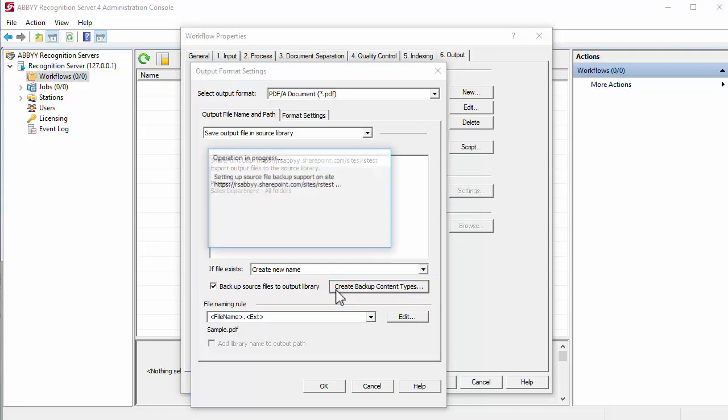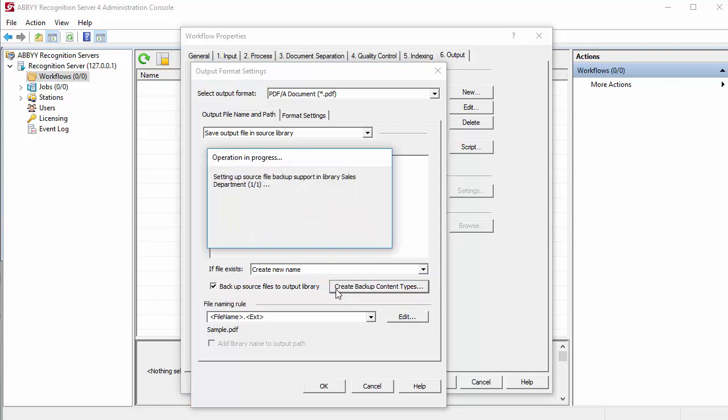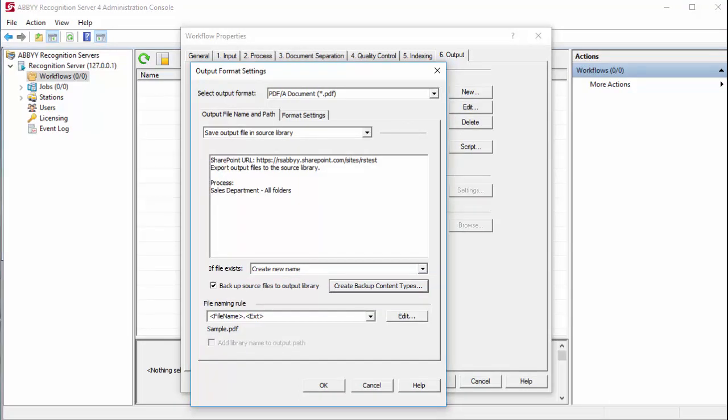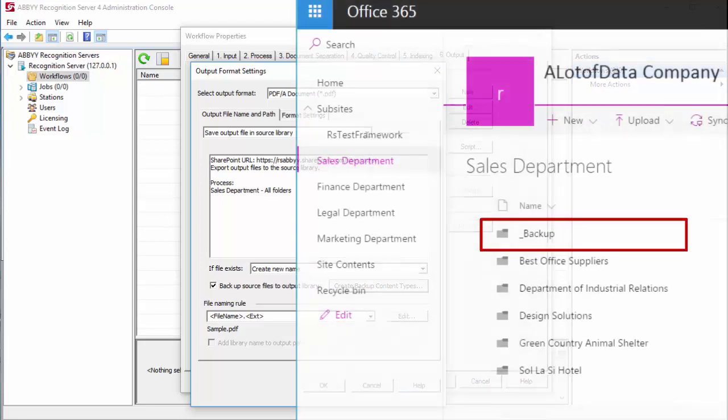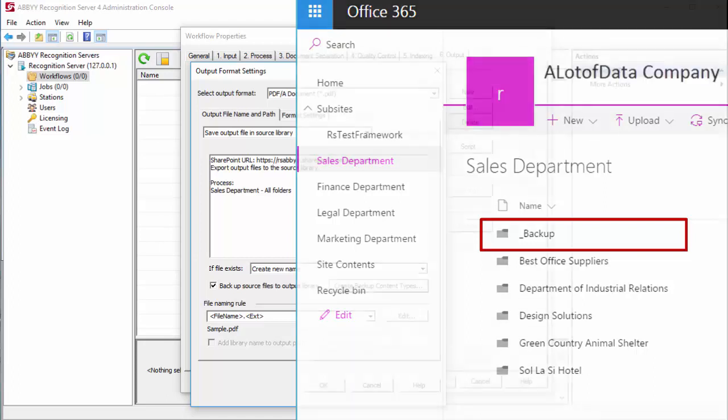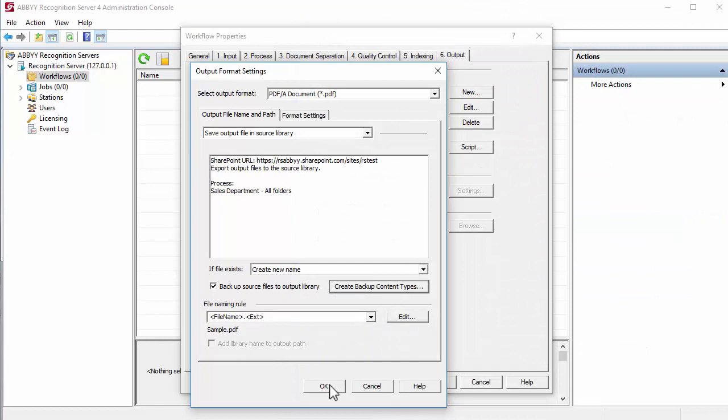RS Source File Document Type will be created. It is assigned to the source documents that are copied to the backup folder. The backup folder is created in the root directory of the output library. The Source Files column in the output library contains links to original documents in the backup folder.